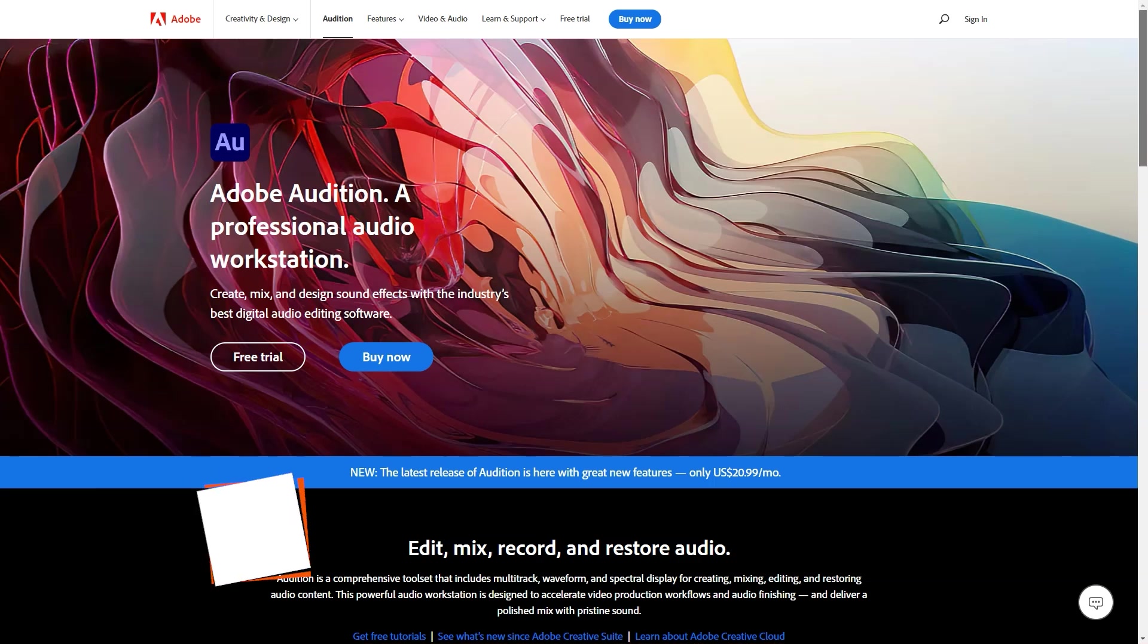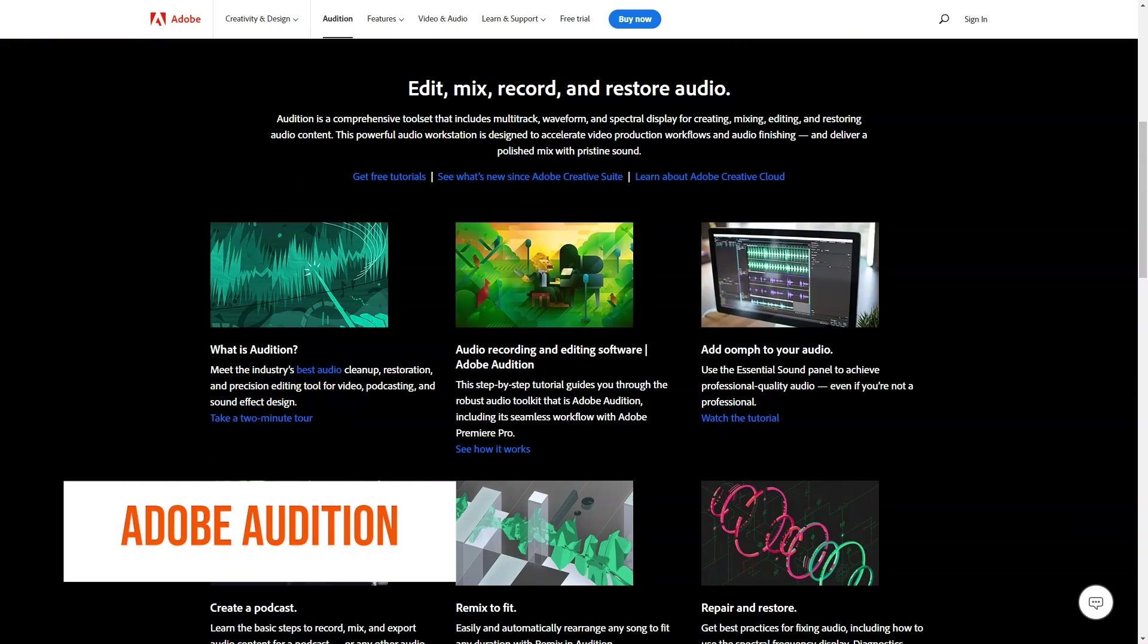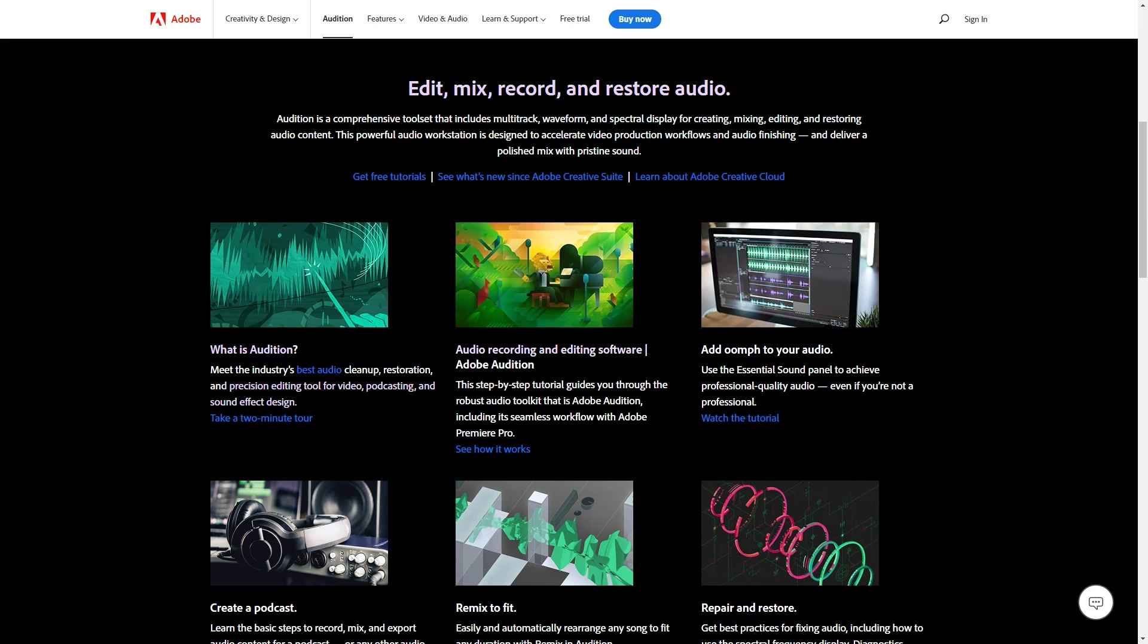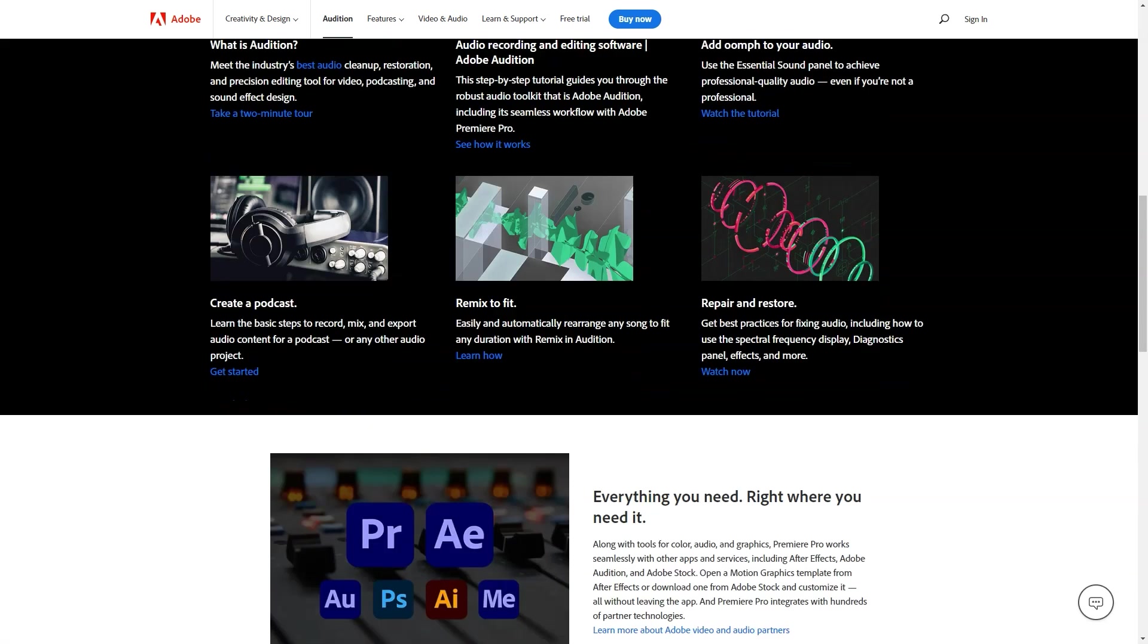What is Adobe Audition? Editing software designed for audio and video editing. It helps with video mixing and mastering, podcast recording and noise reduction. Features of the platform include remixing, multi-track editing, white noise elimination and sound effects.